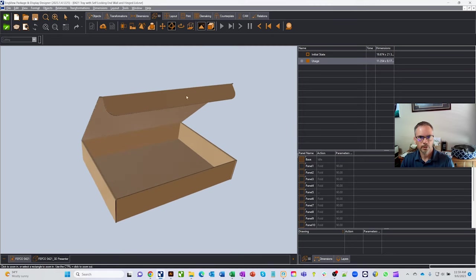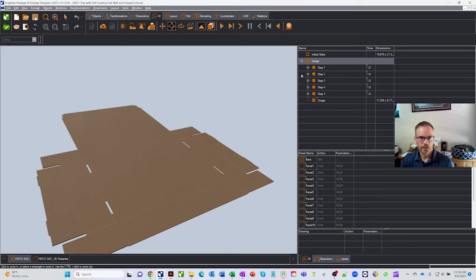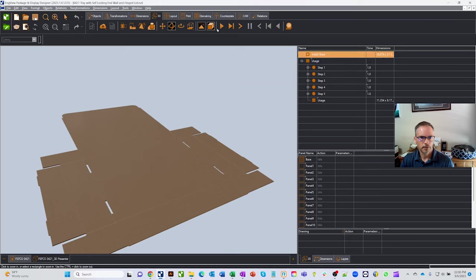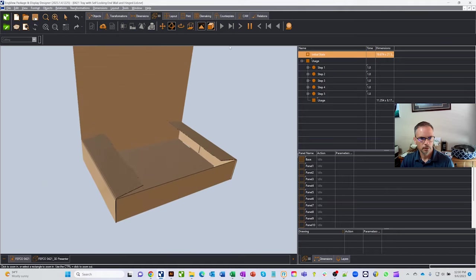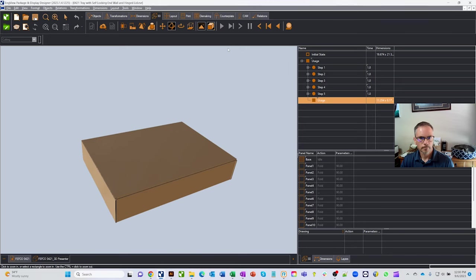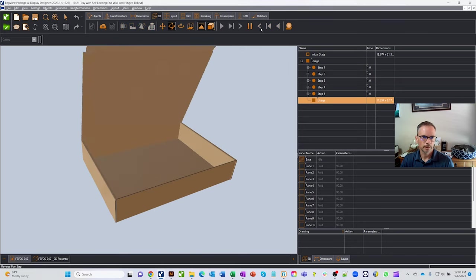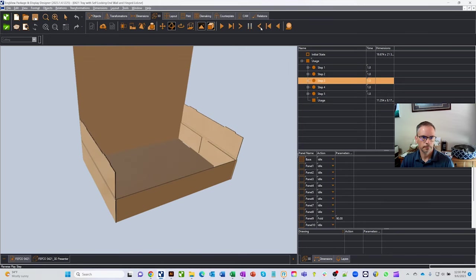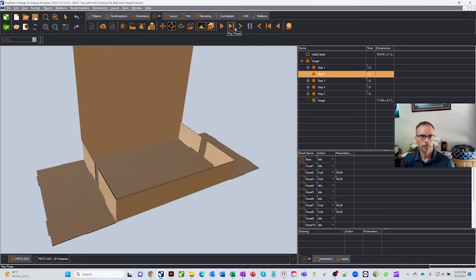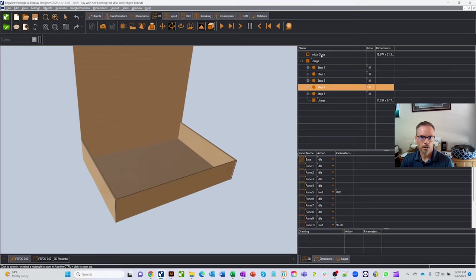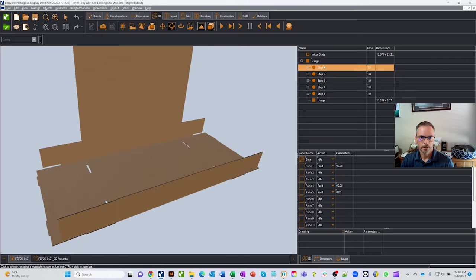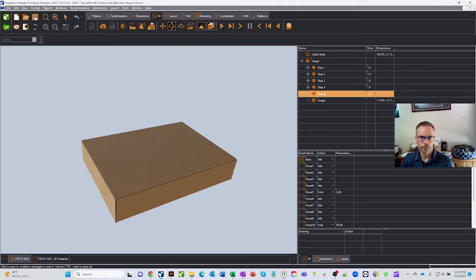There are tape recorder-style buttons to move the box through its folding steps. Hitting the play button folds the box all the way through. You can also step through one at a time, go back in the other direction, or drag the slider to move through the various steps.